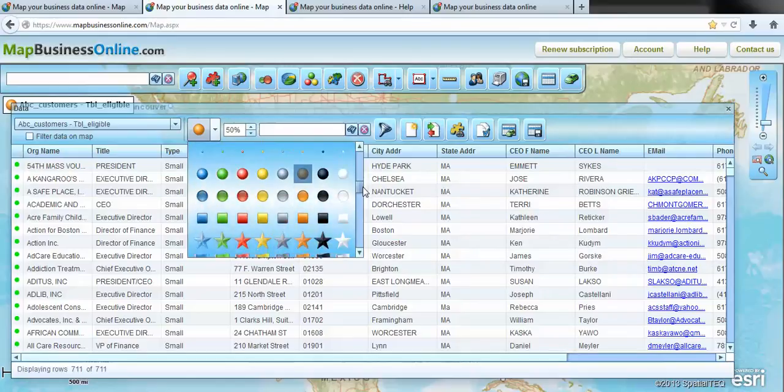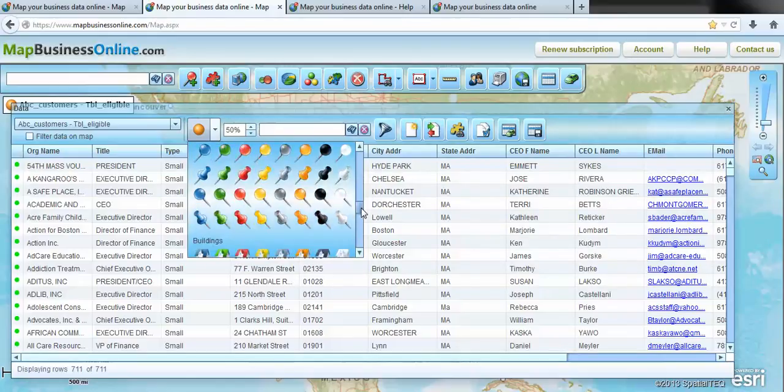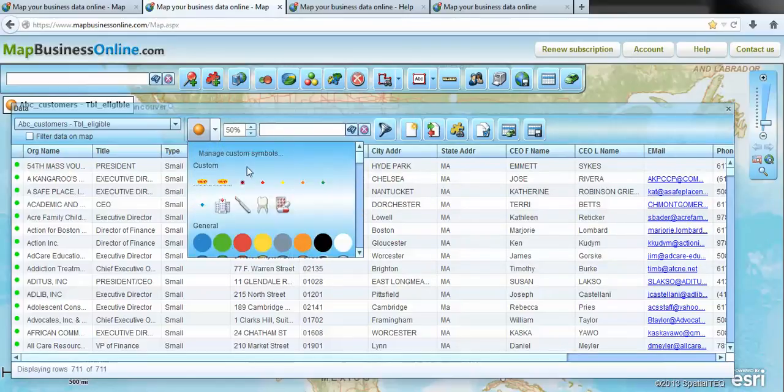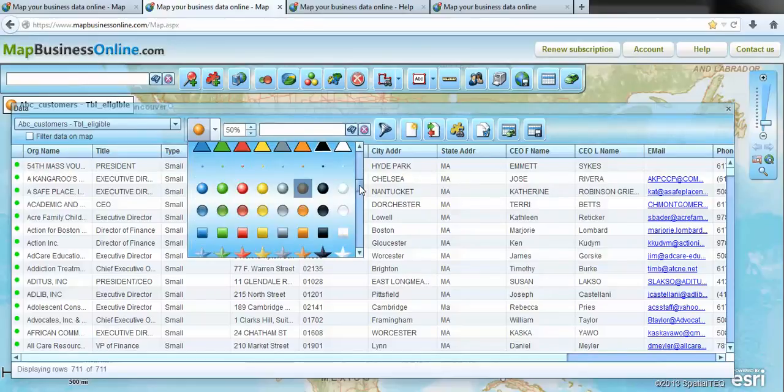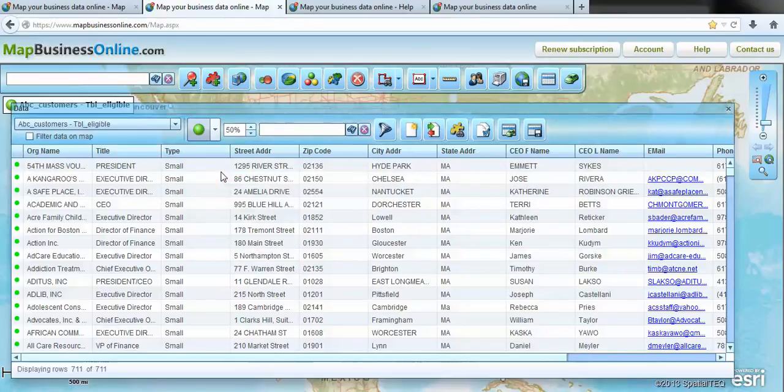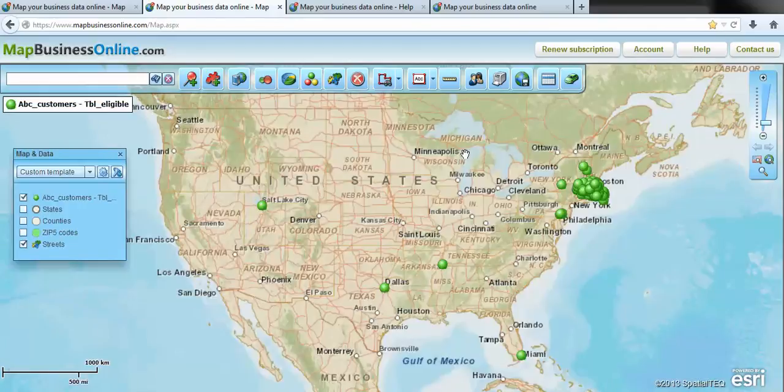And we have a variety of other symbols that you can choose from and assign, including custom symbols if you'd like to go in and create your own. We'll just change ours to a green dot and we'll make it a little bit smaller. And then we'll look at the data on the map.